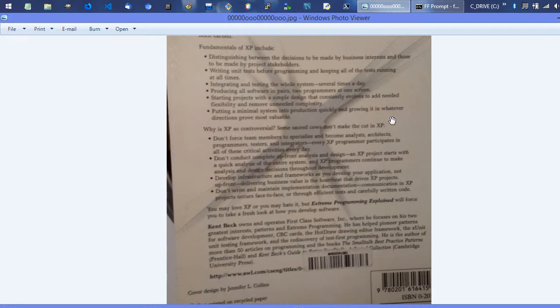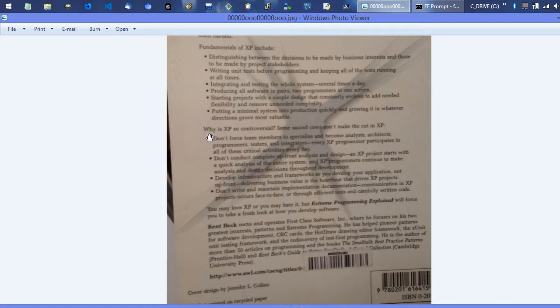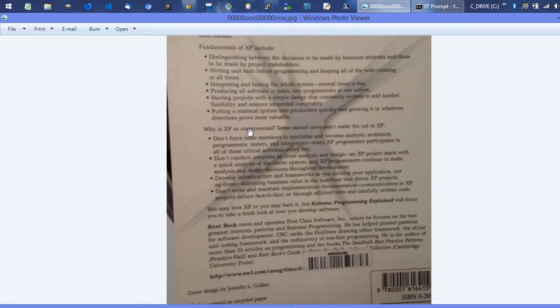Starting projects with a simple design that constantly evolves to add needed flexibility and remove unneeded complexity - definitely sounds like Scrum, lean product development. Then this next line further qualifies that: putting a minimal system into production quickly and growing it in whatever directions prove most valuable, which is obviously minimum viable product style, all predating the popularity of any of those schools or at least the mainstream Western adoption.